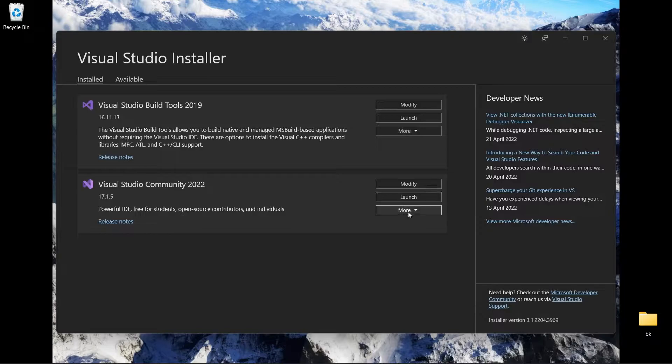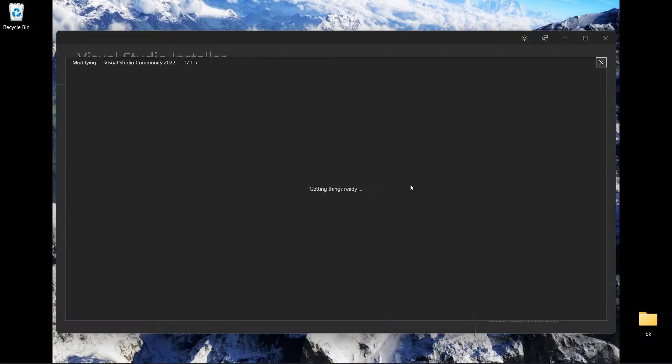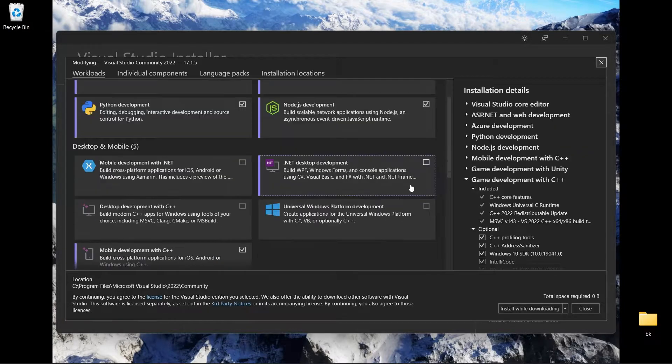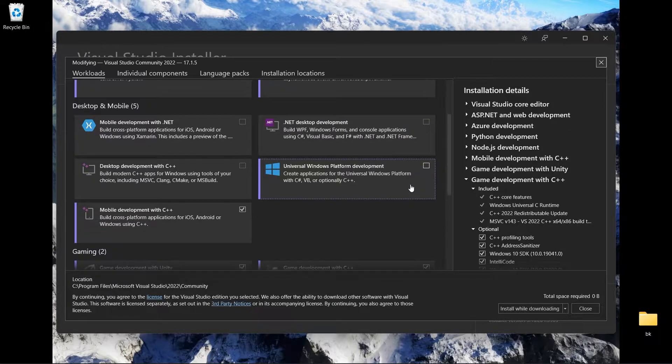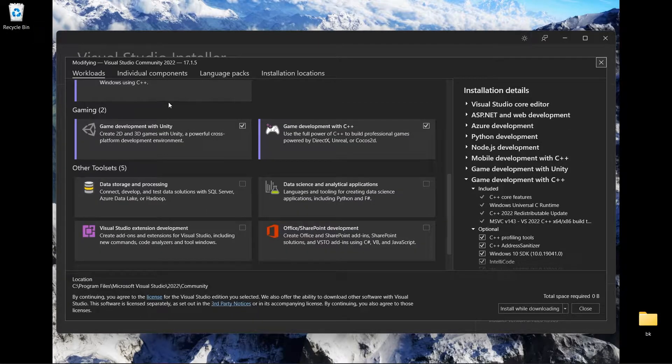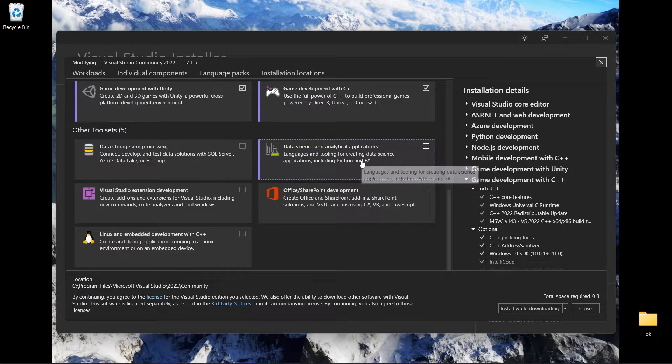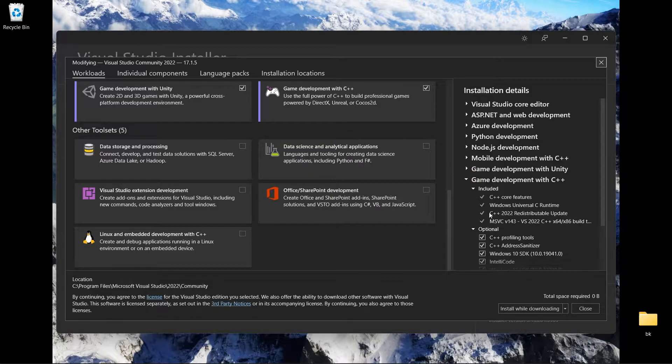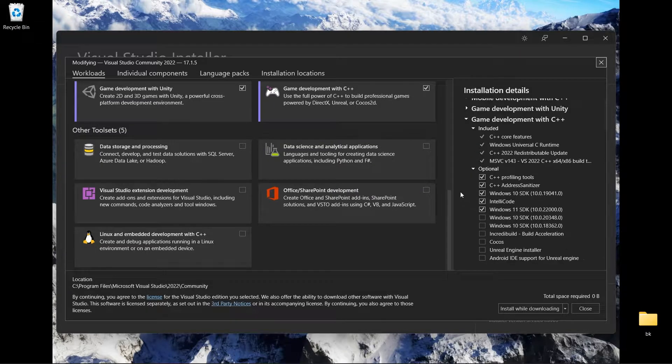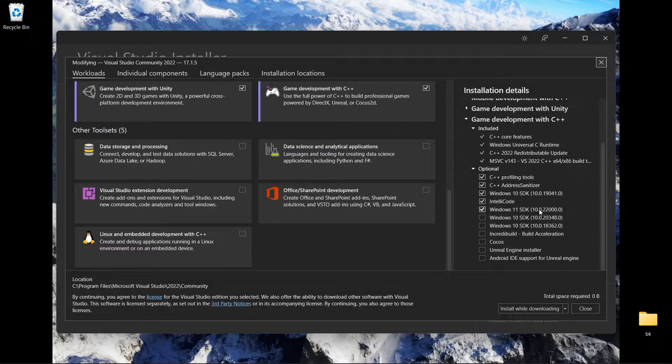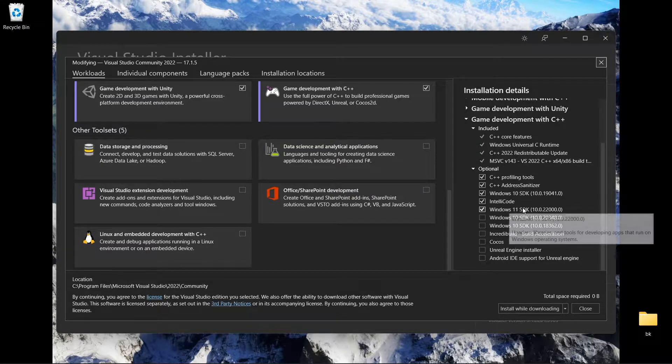Make sure if you want to see your setup you can come to modify. Normally you need to enable Gaming with C++, and also you need to check out your SDK. I enabled this one as well.